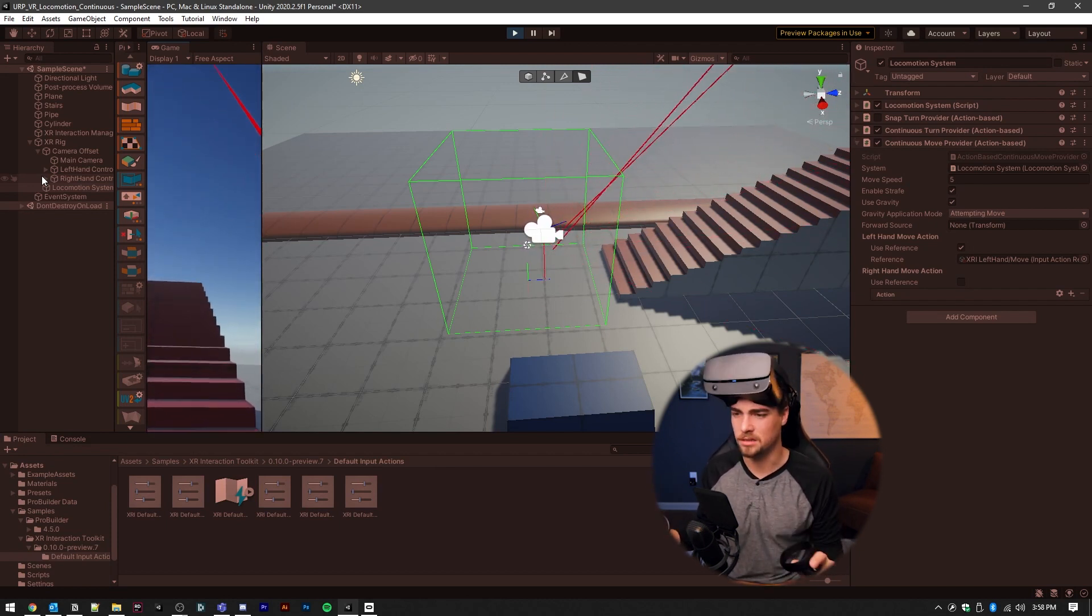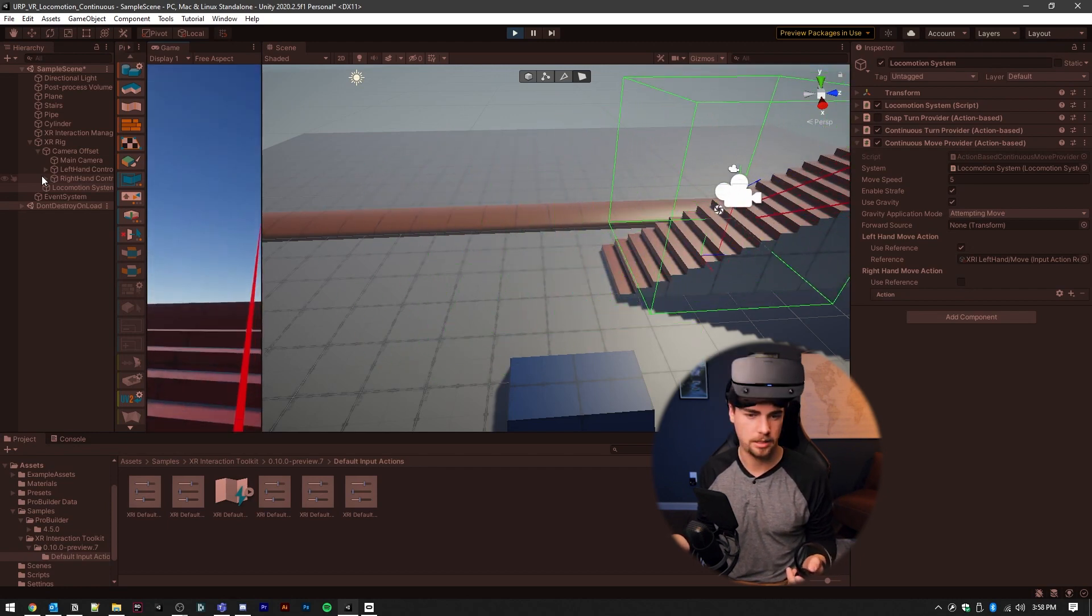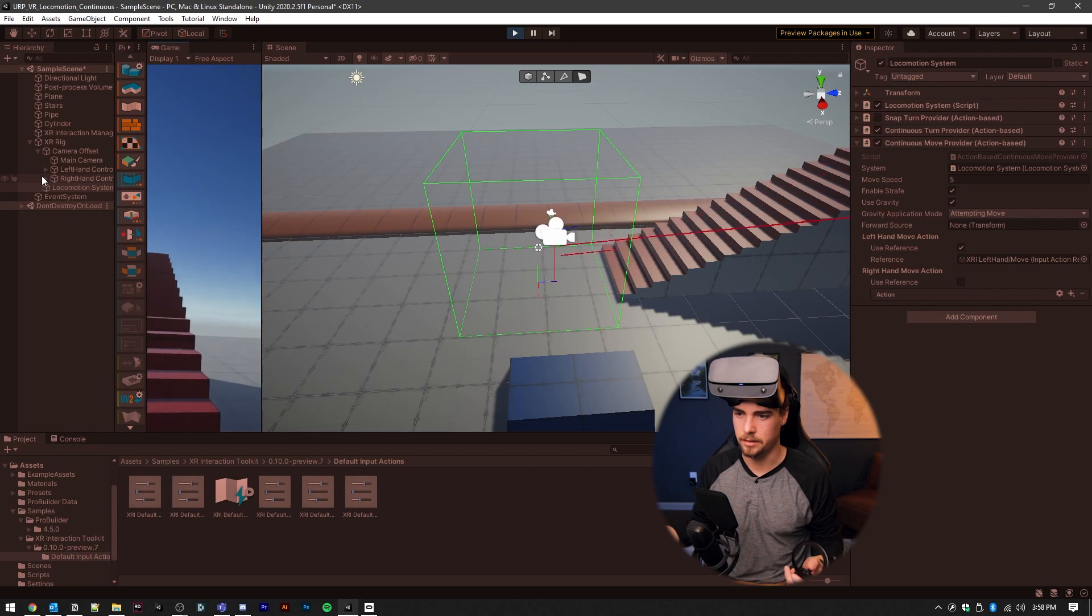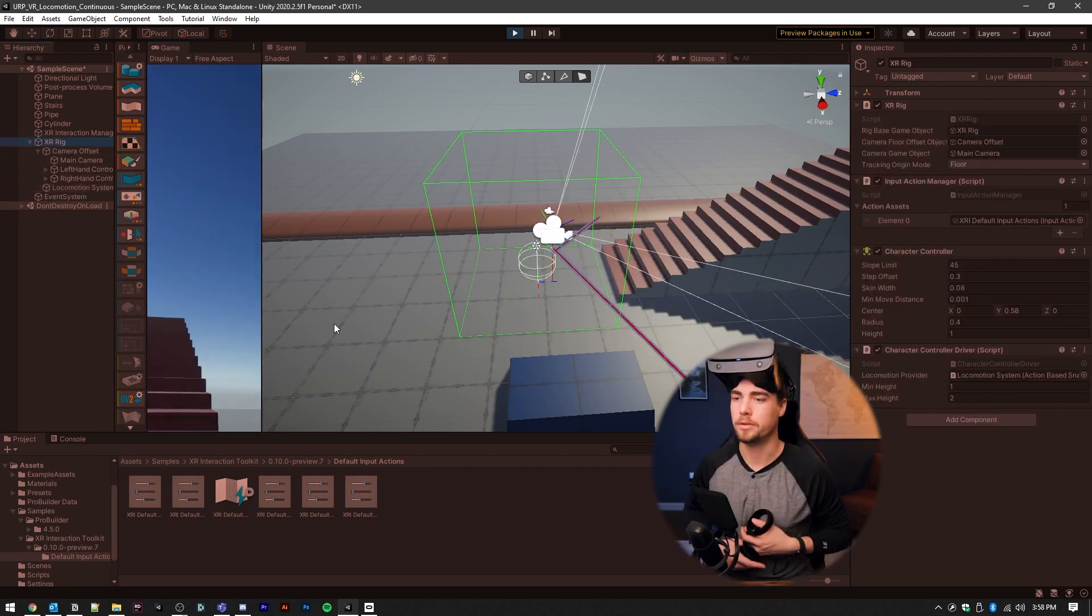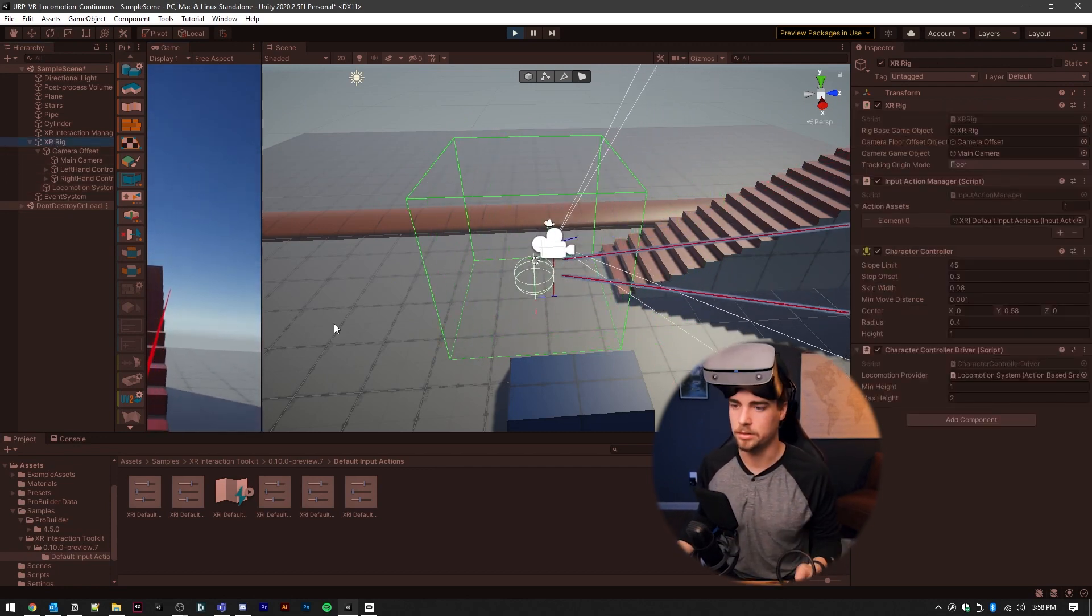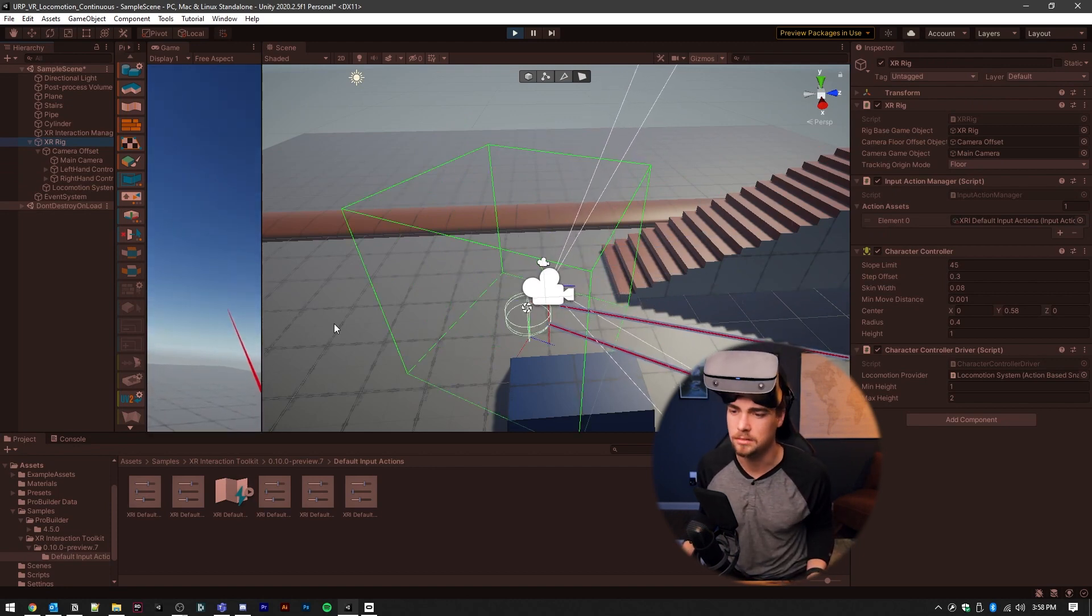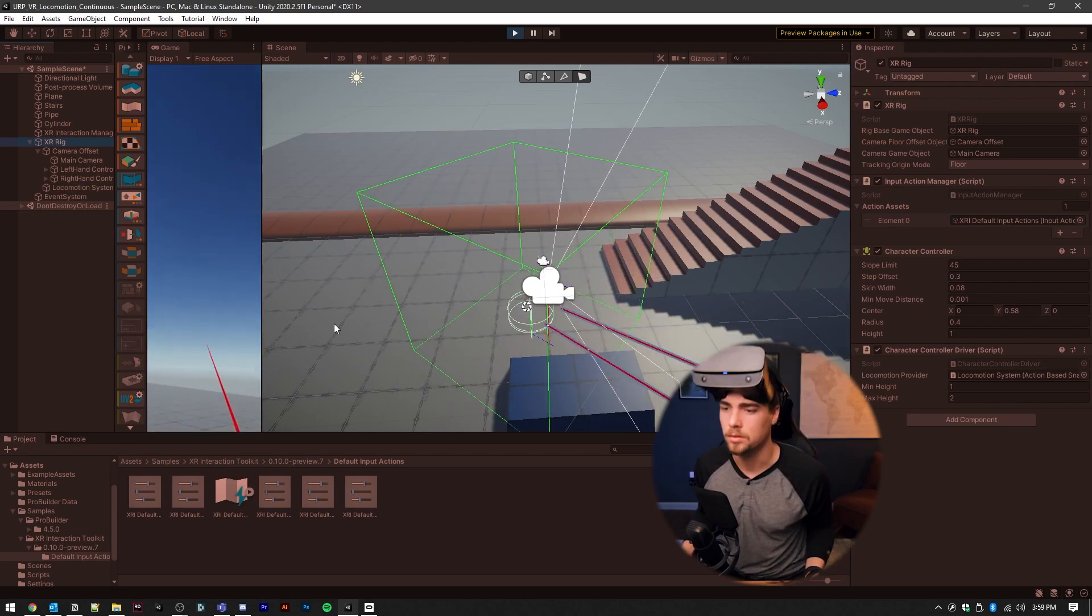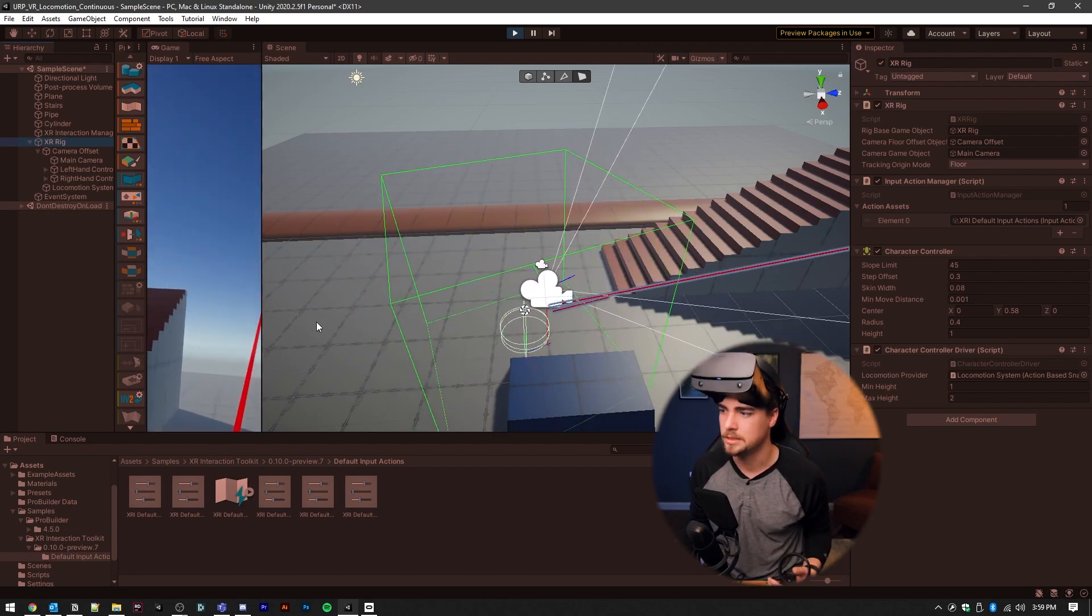I think they'll fix that in a later point. So you can notice that I can move around and move up on to these things here. And if I actually select the XR rig, you can see the character controller. You see how the actual character controller isn't moving when I move my head or when I stand up or turn. So we need to go in and adjust that.